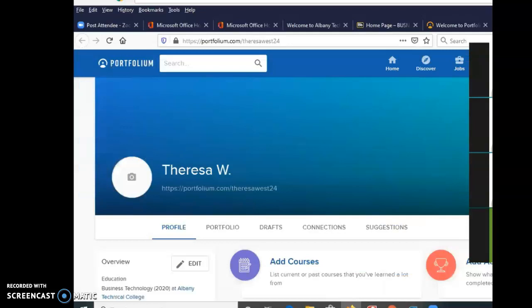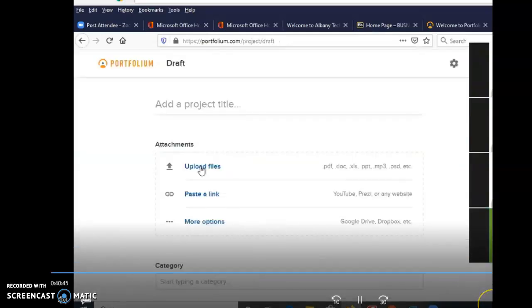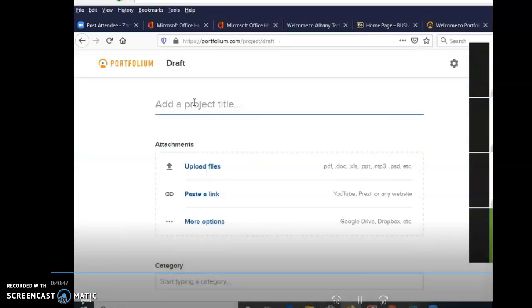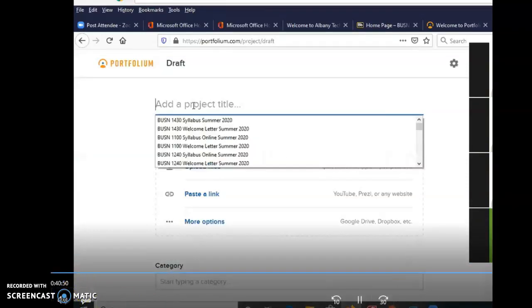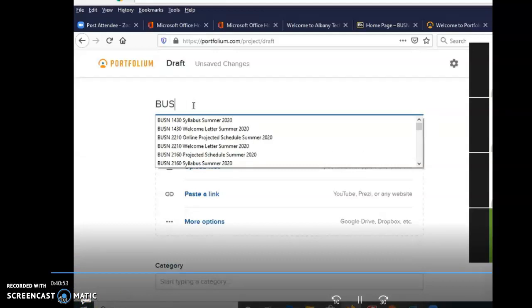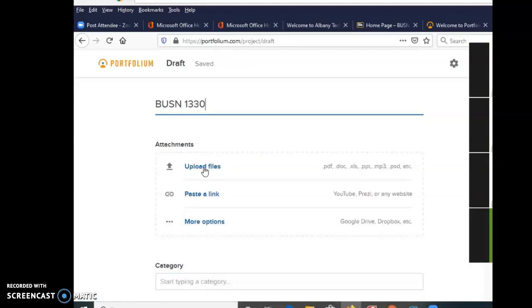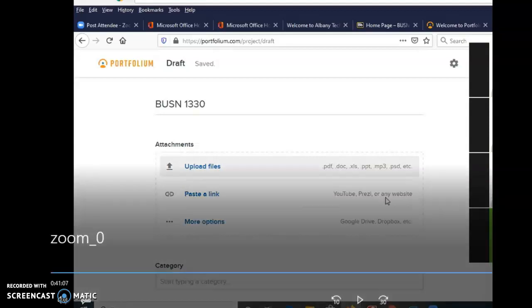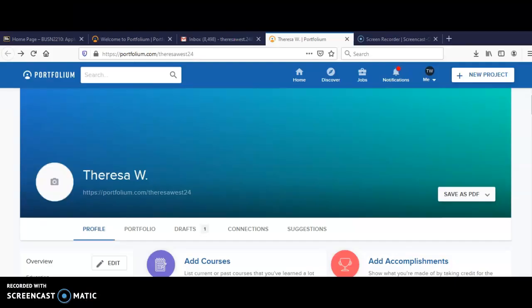You will click on new project and upload files from new project. There we go. Type in the project name. This is BUSN, this class is BUSN 1330. And you can do that. And then for each of them, upload files. If you got videos or whatever, you can upload the link in there. So either way, you upload your files and just put each.